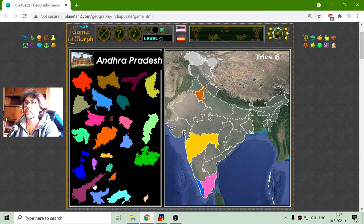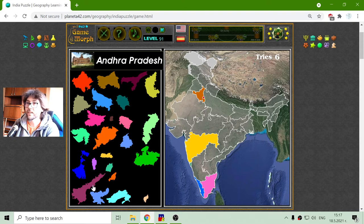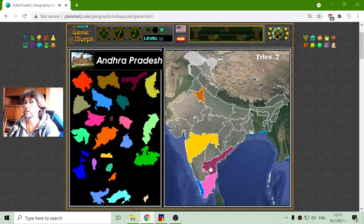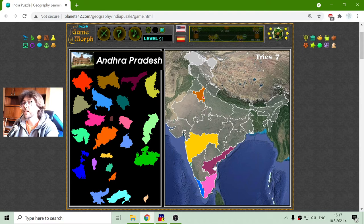I am not sure I can pronounce this correctly, but again I am learning, so we just continue with Andhra Pradesh. We will see this 'Pradesh' word a lot, and Pradesh in a lot of eastern languages means region or province.